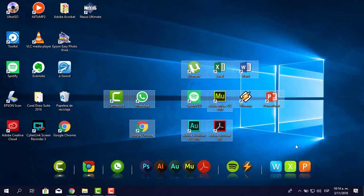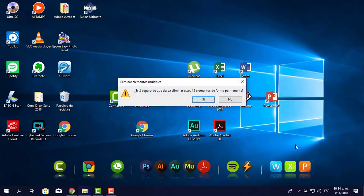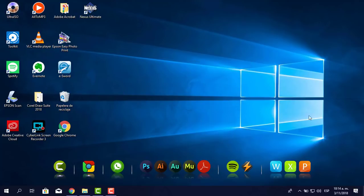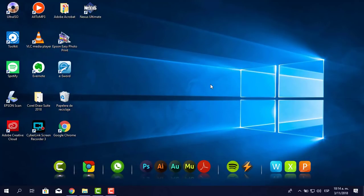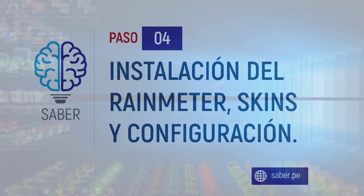Estos íconos del escritorio ya no los necesito porque me han servido como acceso directo. Los elimino y listo. Ya tengo esto de acá. El siguiente paso va a ser el cambio de fondo de pantalla y todo lo demás. Está quedando muy bonito, muy interesante. Seguimos en el siguiente paso.